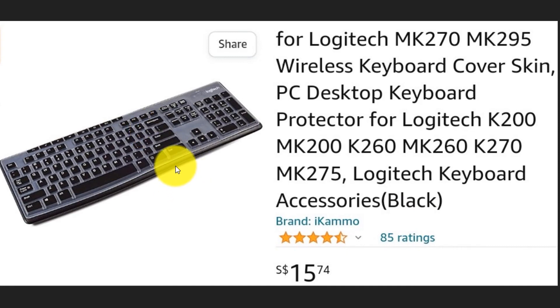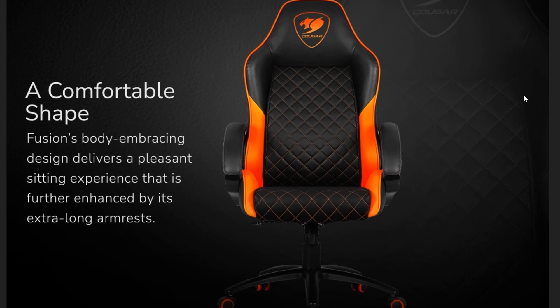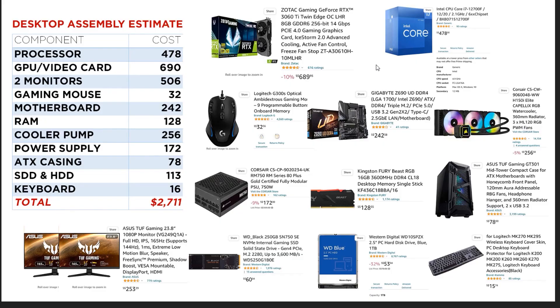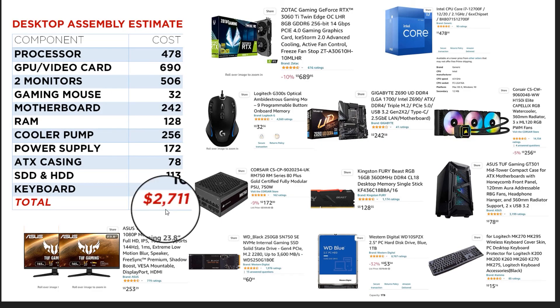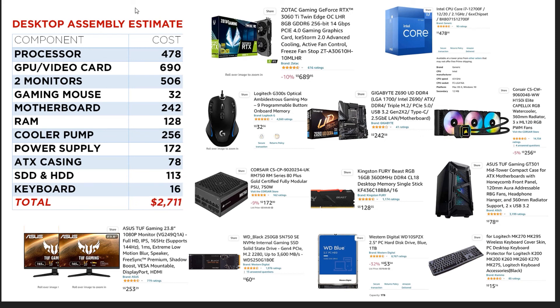For the keyboard, I chose a basic unit at around 15 dollars. I prefer a wired keyboard, but this unit is wireless from Logitech. For other parts, you may also purchase a headphone or speaker, and a quality chair such as the Kogar Fusion body-embracing design. Here is my complete PC build, which costs 2,711 dollars for a stress-free working desktop. That's it for this tutorial — I'm Armand, thank you for watching.